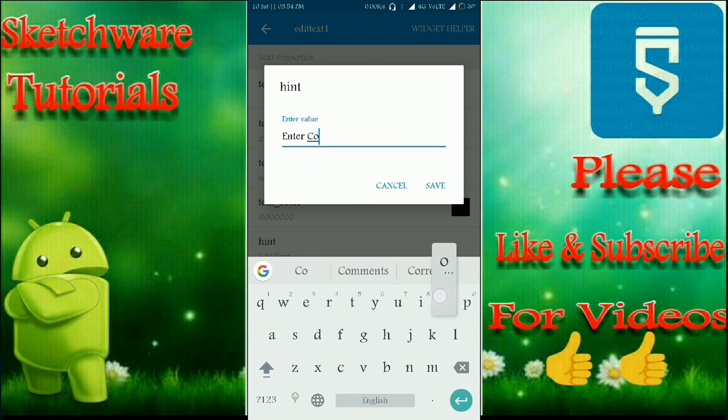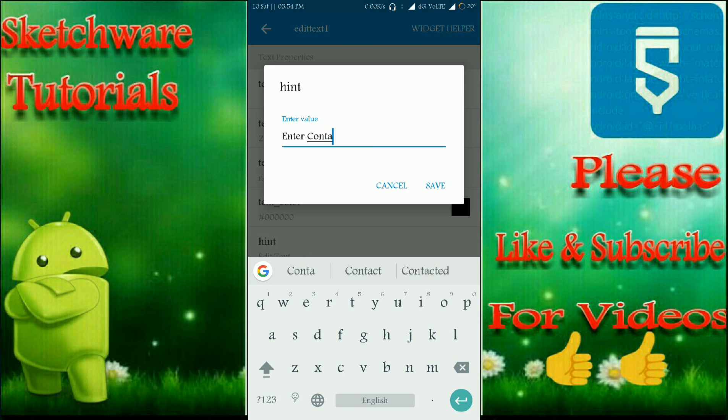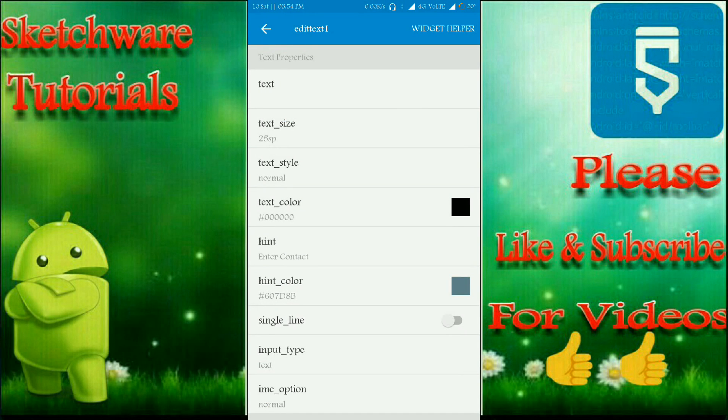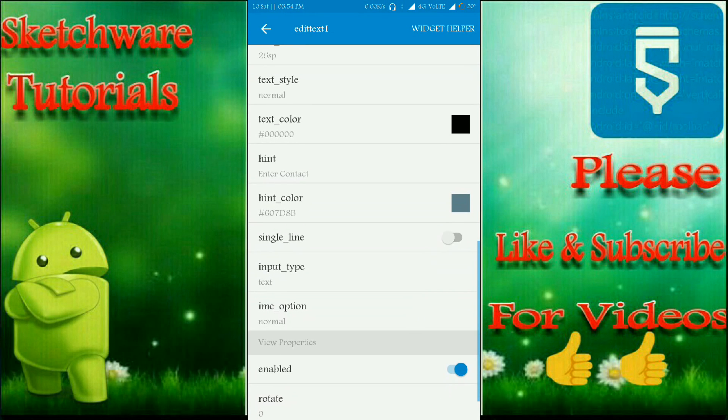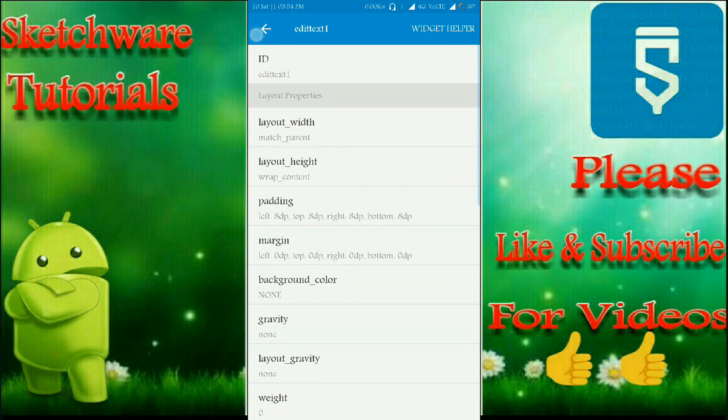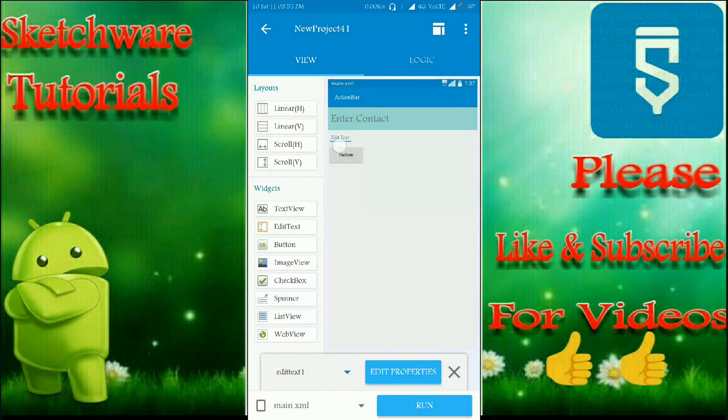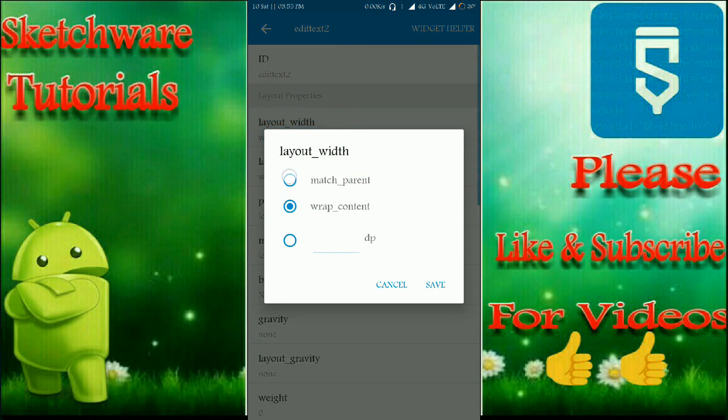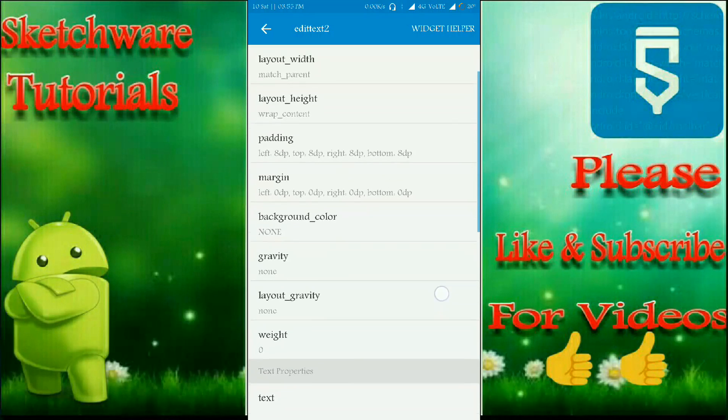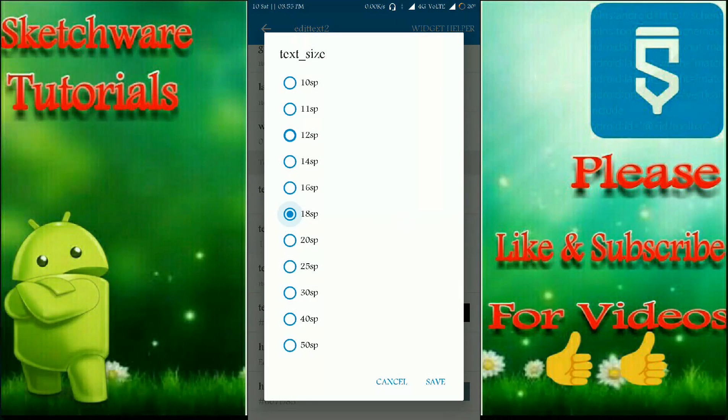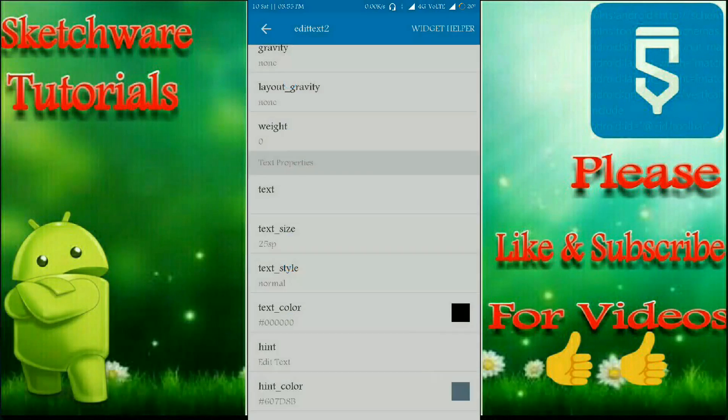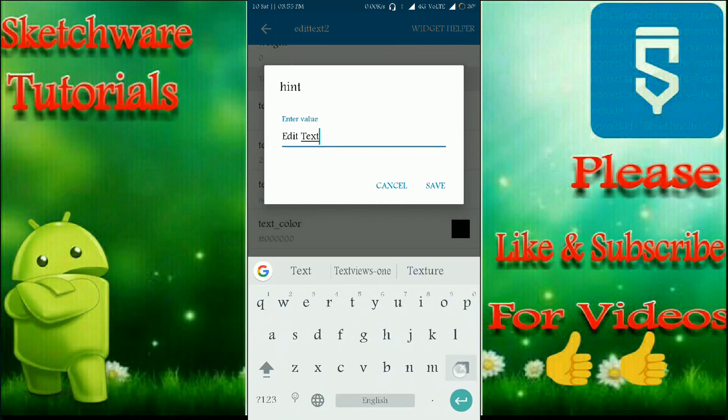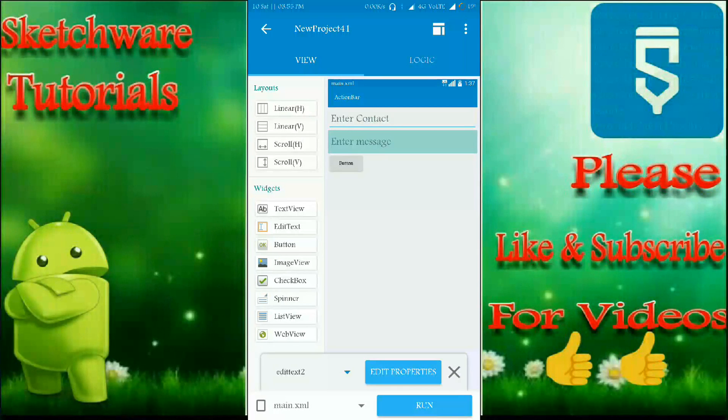And this is used to enter message, so enter message. That's it.